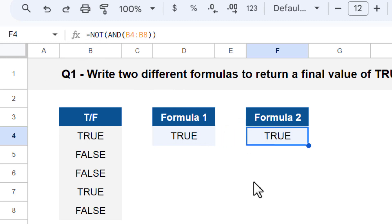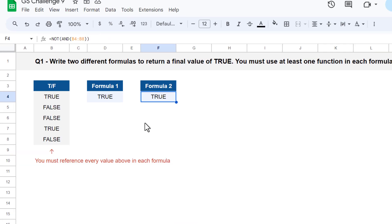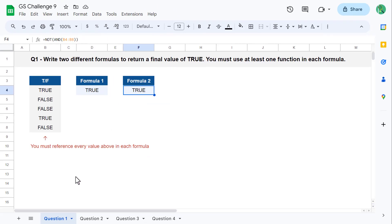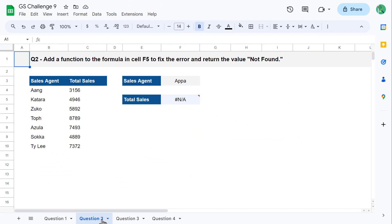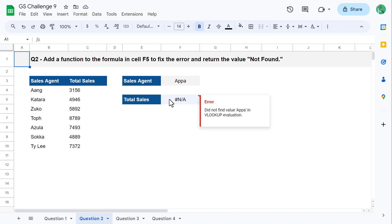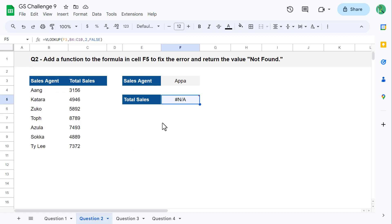That completes question number one. For question two, your task is to add a function to the formula in cell F5 to fix the error and return the value of NOT found.